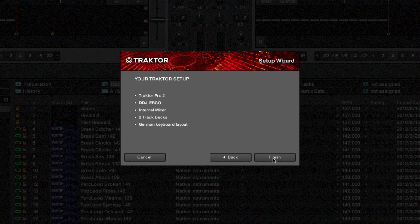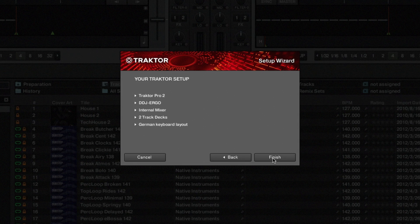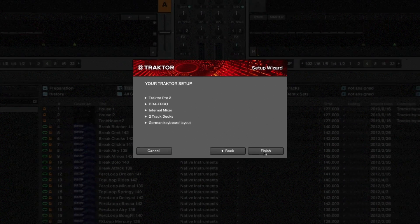Now you can see an overview of your settings. Click on Finish to quit the setup wizard.